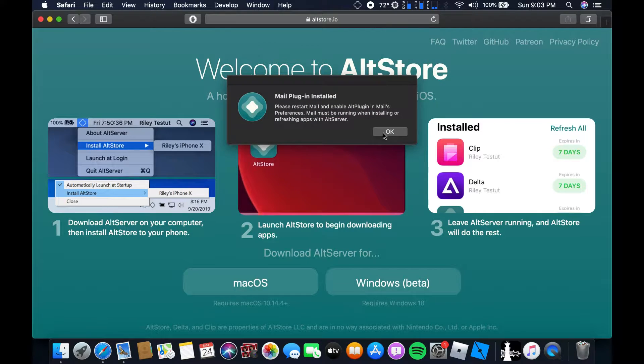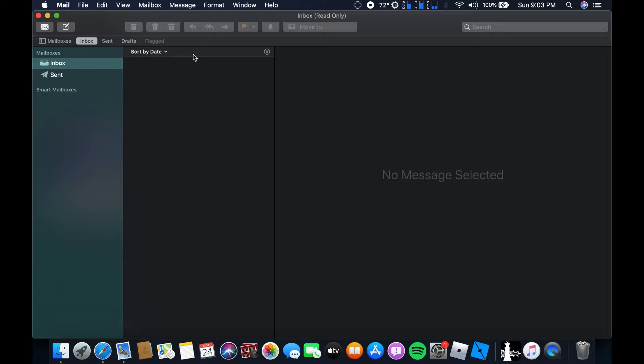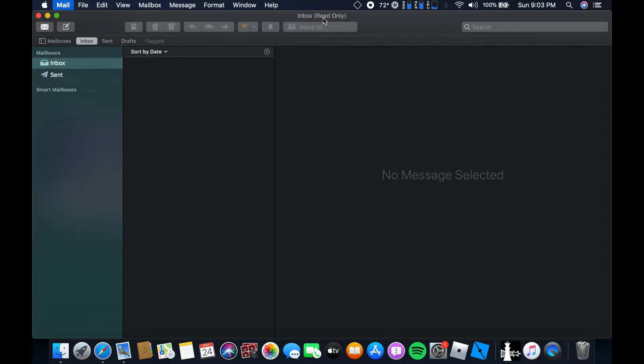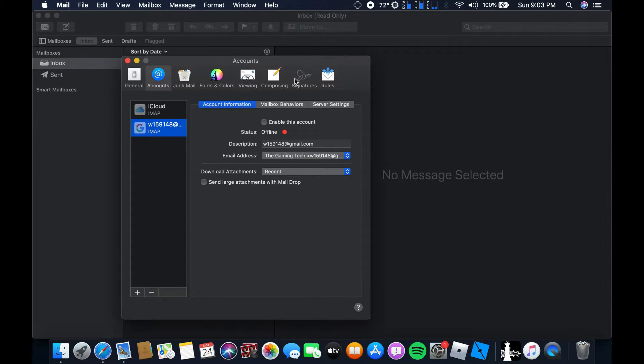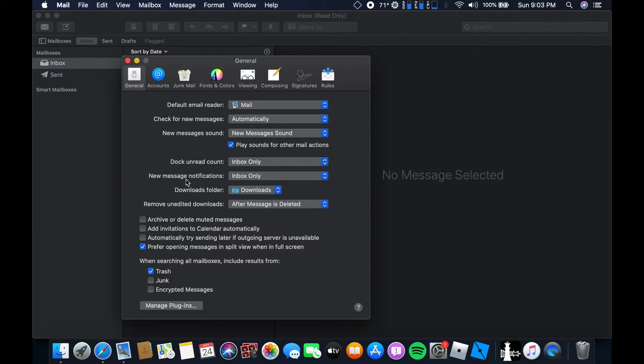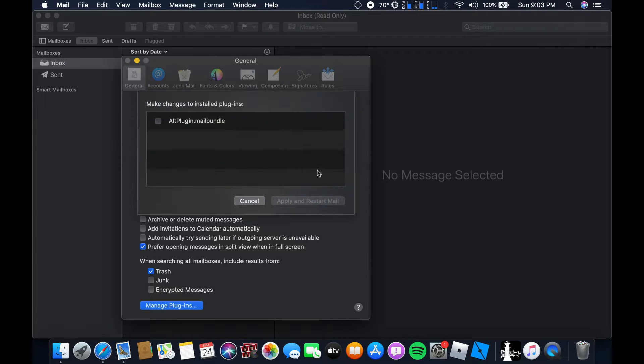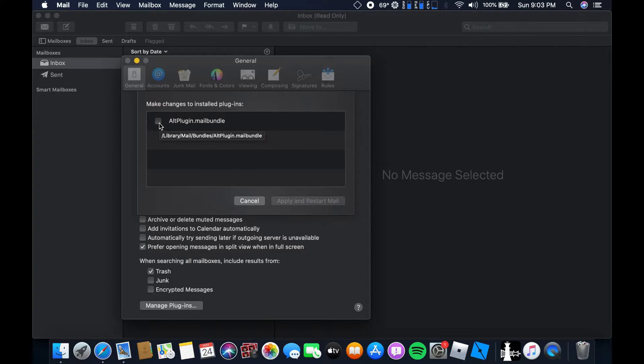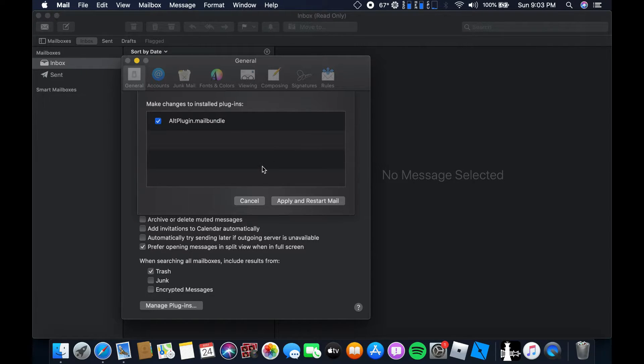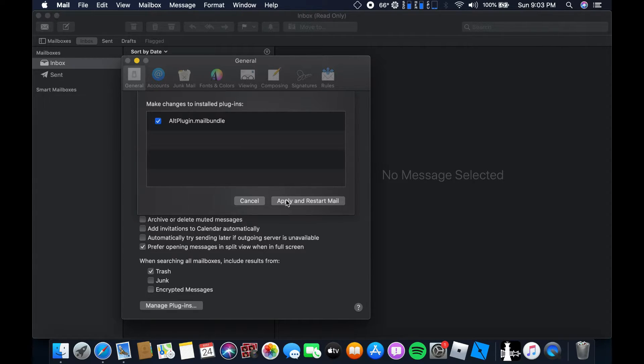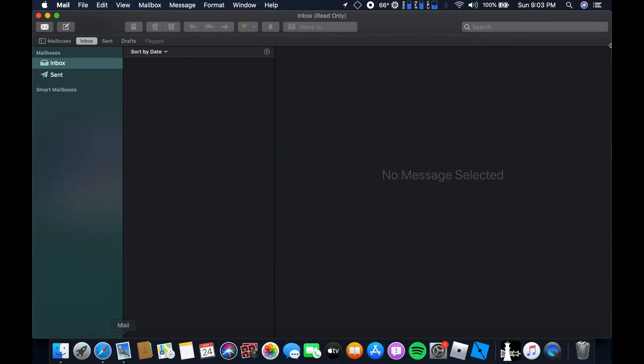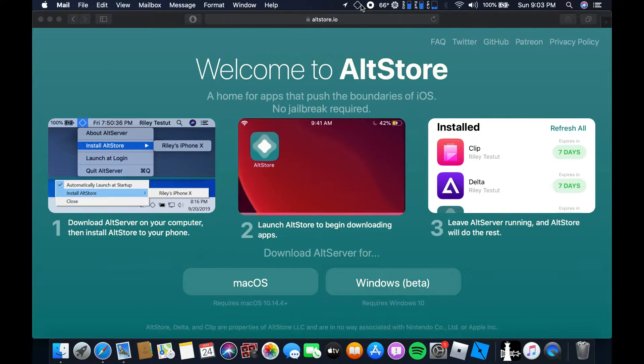Now first of all I'm gonna go to mail app, quit mail, then preferences. And then from preferences what I gotta do is I gotta go on to general. From general I've got to go to manage plugins. For manage plugins, make changes, install plugins and let's choose this one AltPlugin.mailbundle. And by the way I'll be dropping the link for the website AltStore.io in the description so make sure to check that out. And yeah now we're gonna apply and restart mail. It's gonna automatically reset the mail app and now we should be done.